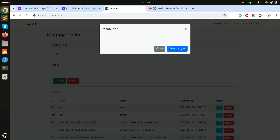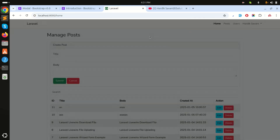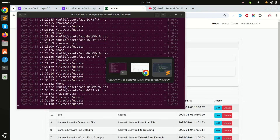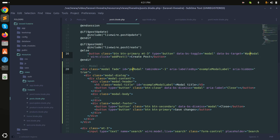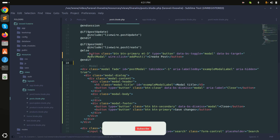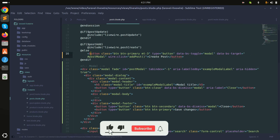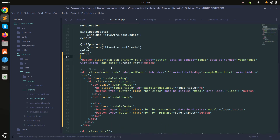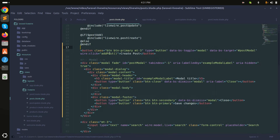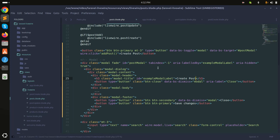The create post tab is also opening, so let's fix that. I'll change the modal name to 'postModal' and save it. I'll make this button always visible so it doesn't disappear. I'll label it 'Create Post' and save it.